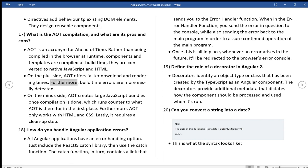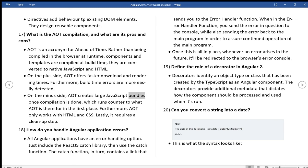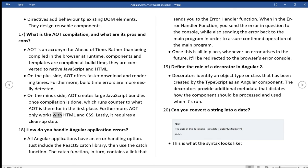Furthermore, build time errors are more easily detected. On the minus side, AOT creates large JavaScript bundles once compilation is done, which runs counter to what AOT is there for in the first place. Furthermore, AOT only works with HTML and CSS. Lastly, it requires a clean up step.